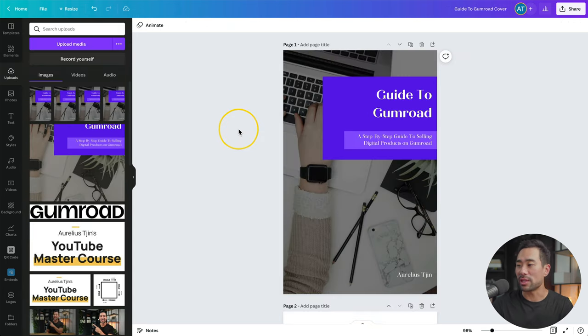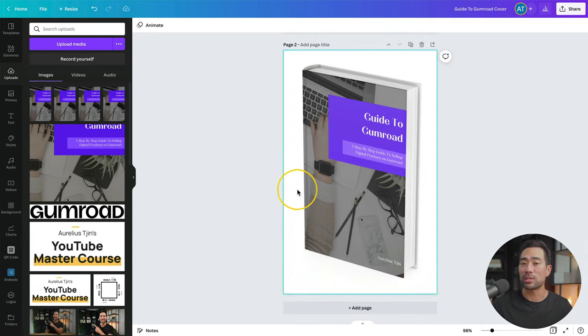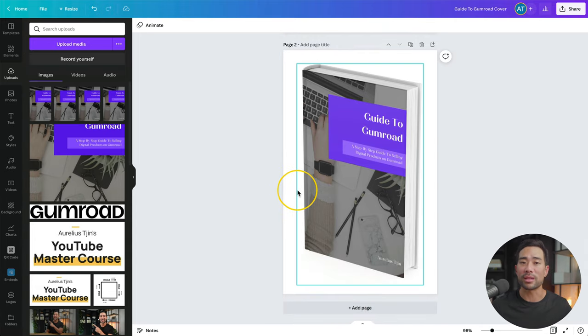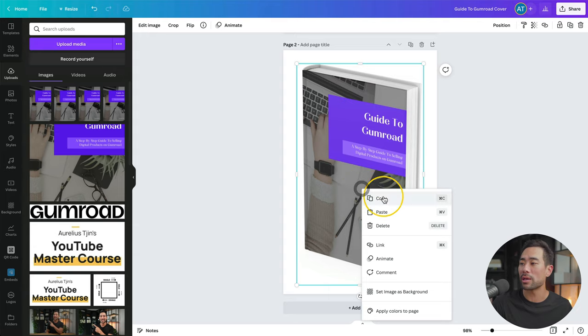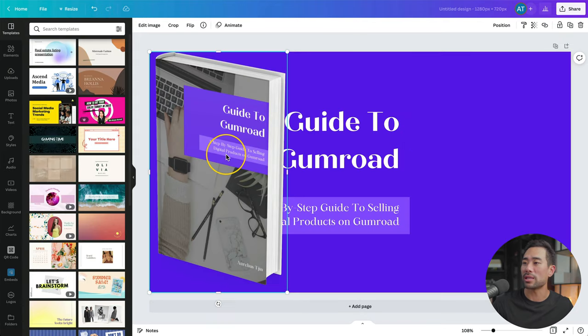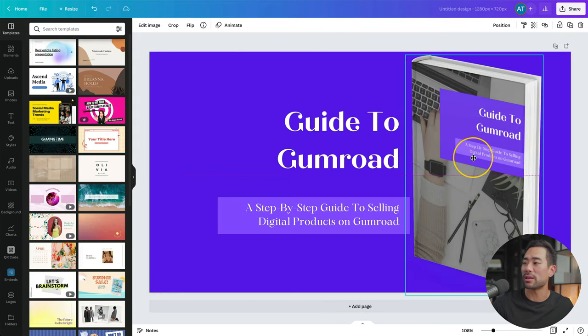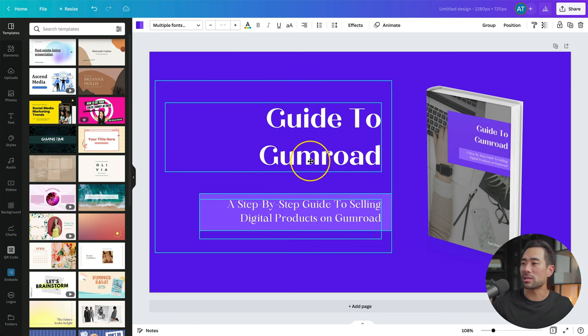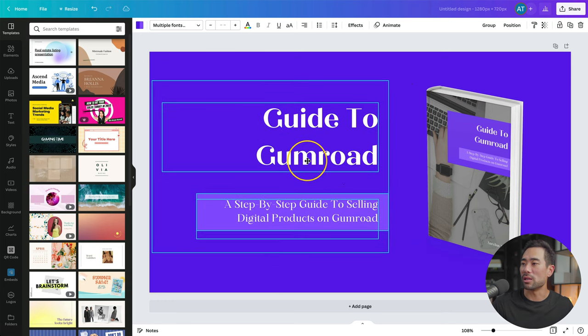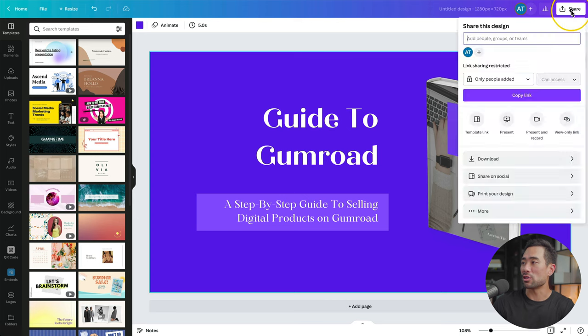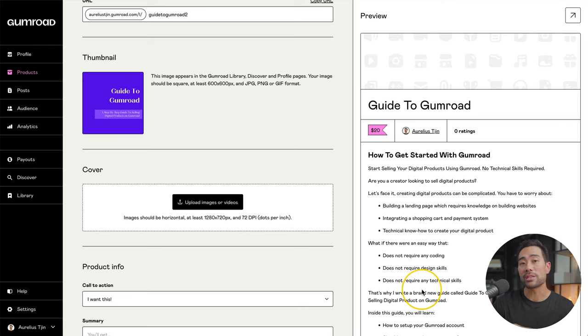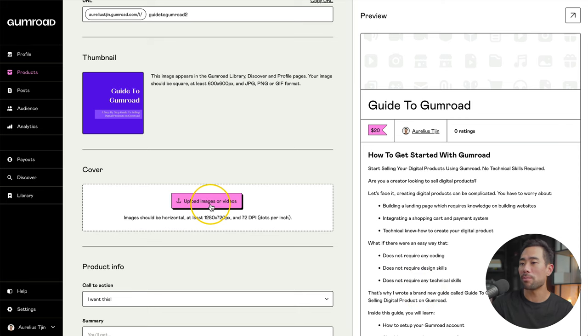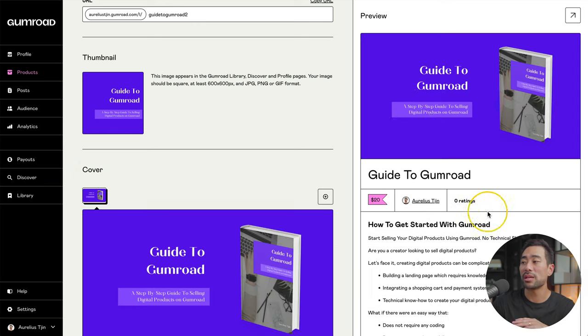Go back to your ebook cover that you designed. And on the second page where we compiled it as a book cover, we can select that, copy it, go back to our cover image and simply paste it and arrange it. Arrange everything else so everything is nice and aligned. And that looks pretty good there. What we're going to do is click on share then download. Head back to your product setup again. Click on upload image under cover.